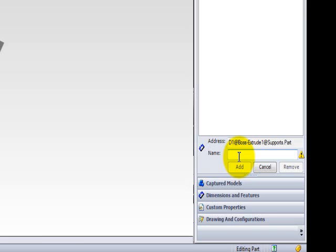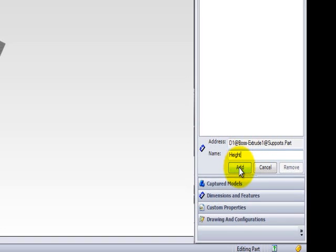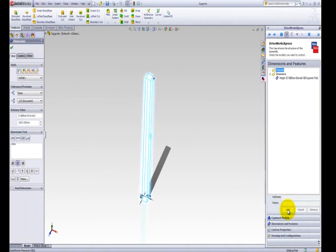This dimension is going to be named Height, as it is important in determining the height of the shelving unit. Click Add to capture the dimension. You can now see the dimension within the Dimensions and Features tab in the DriveWorks Express task pane.